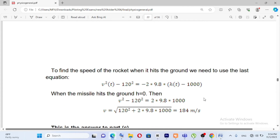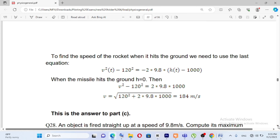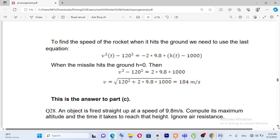The speed of the rocket when it hits the ground: v squared minus 120 squared equals negative 2 times 9.8 times the quantity h of t minus 1000. So v squared minus 120 squared equals 2 times 9.8 times 1000. Therefore v equals the square root of 120 squared plus 2 times 9.8 times 1000.